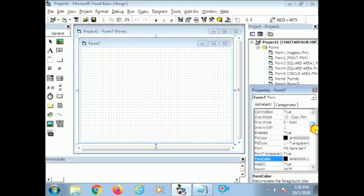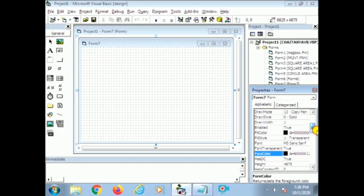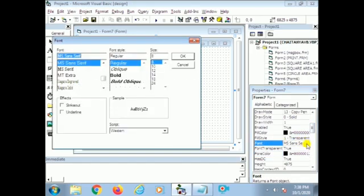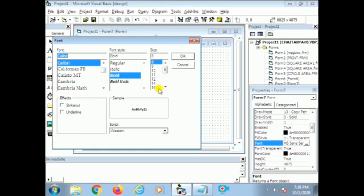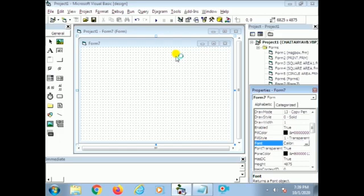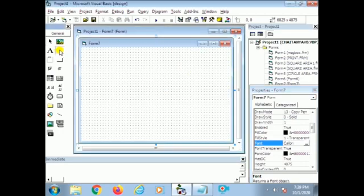Before adding the control, in every program I do one thing — that is format changing or format setting of the form. We already discussed about that. This is the format setting and font setting of the form. Now I set the font properties of the form, then I add the text boxes.